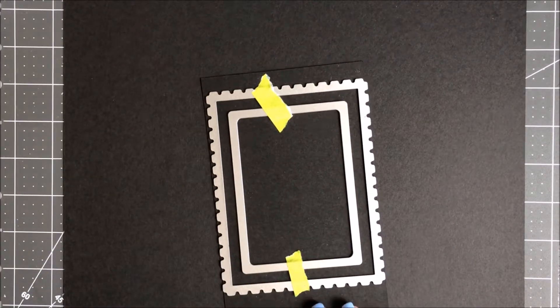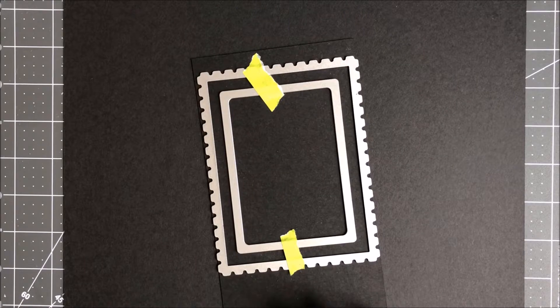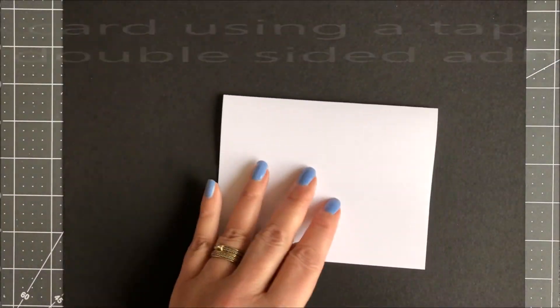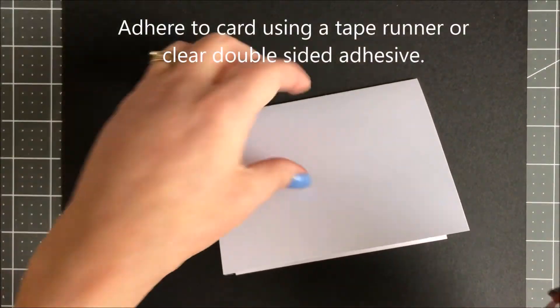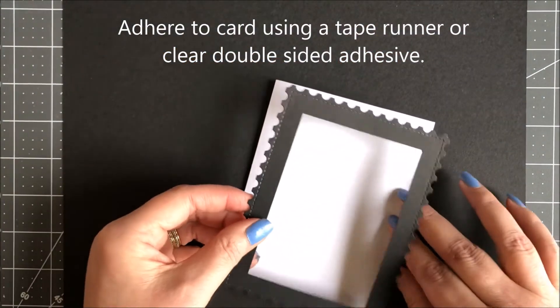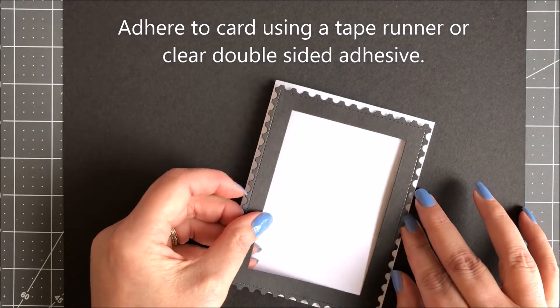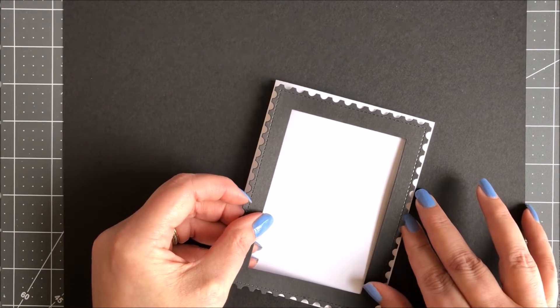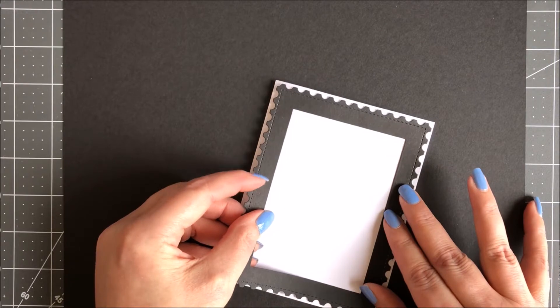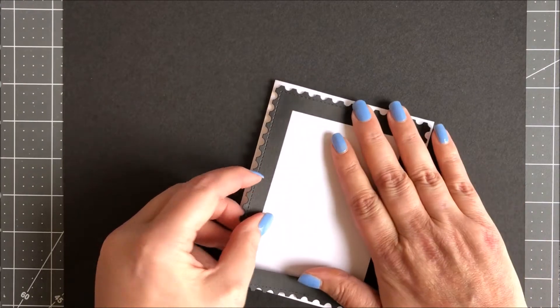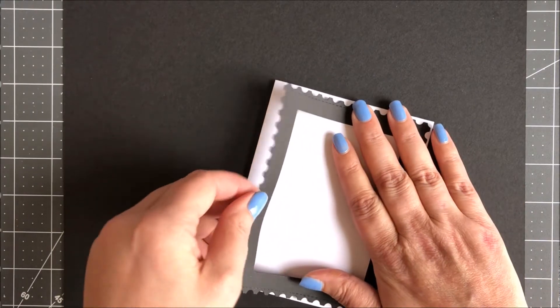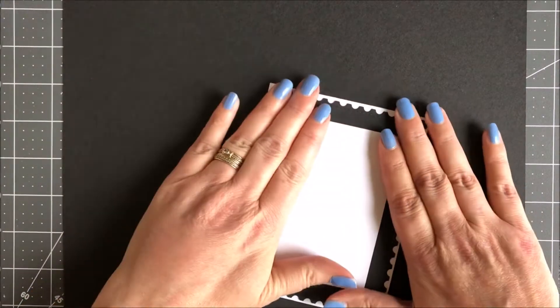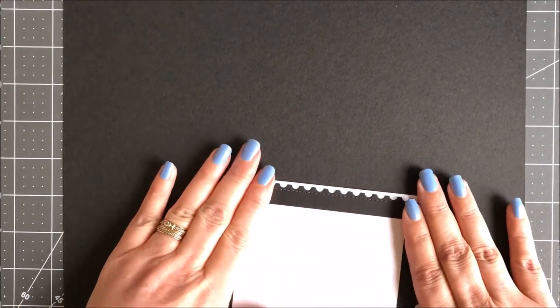Once you have it lined up, you pass it through your die cut machine. I've already gone ahead and done it. So I'm going to adhere it to my card.